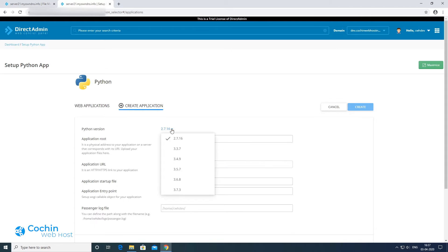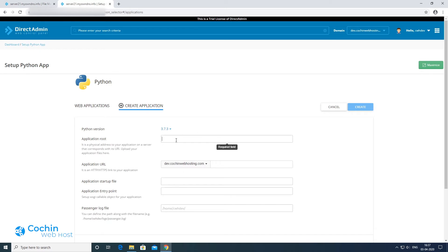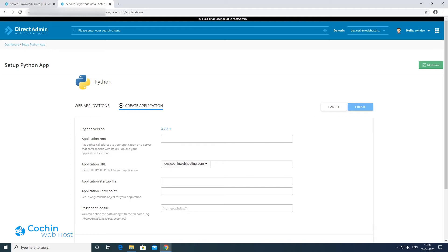See here, we have multiple Python versions available. Then fill up the application root. You have to enter the full path to your project folder here like this.